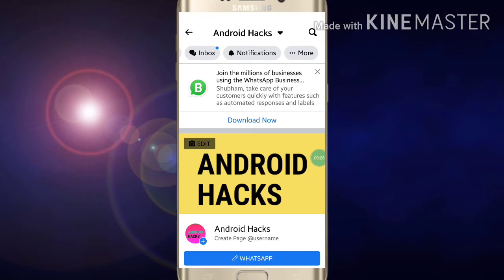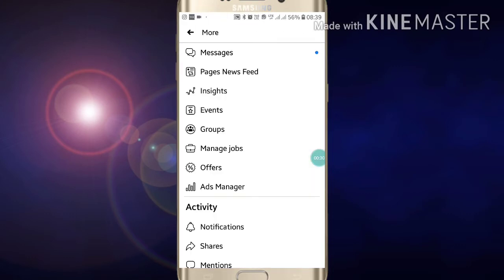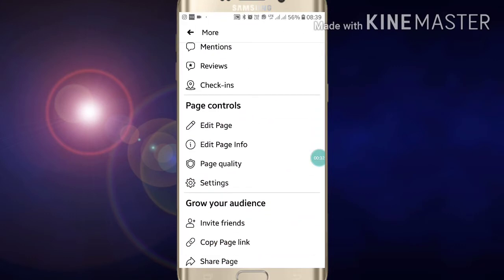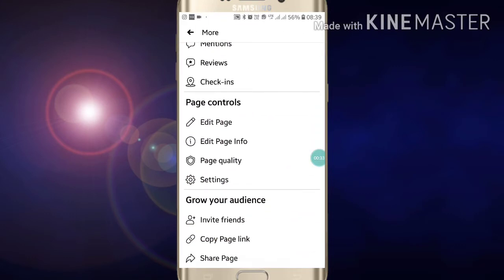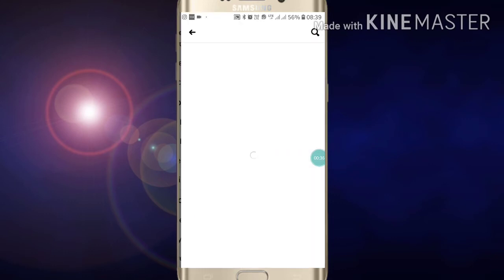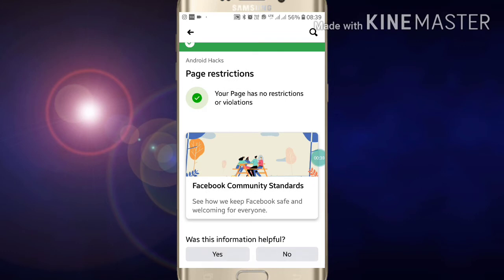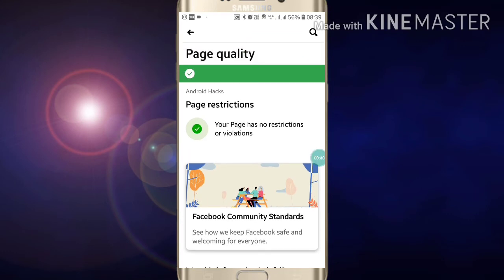Now you have to click on 'More', then just scroll down and here you will see 'Page Quality'. Like this, you can see the page quality of your Facebook page.